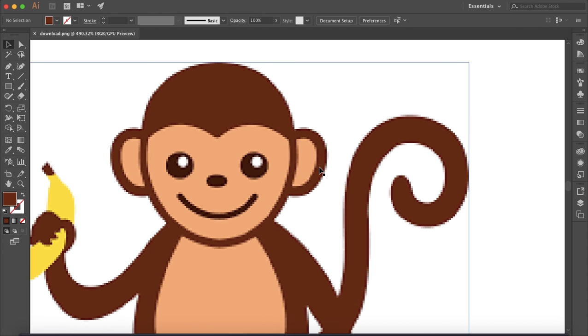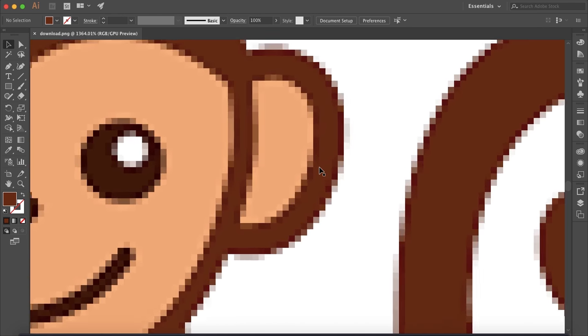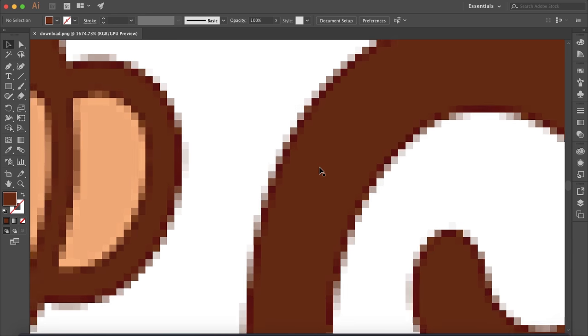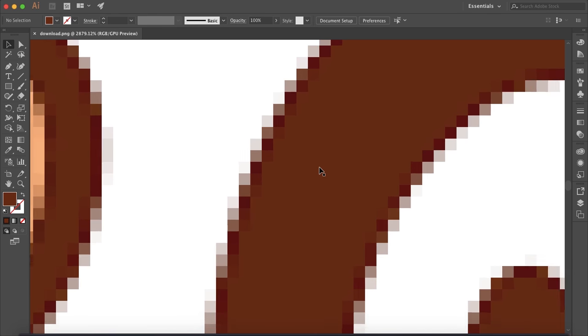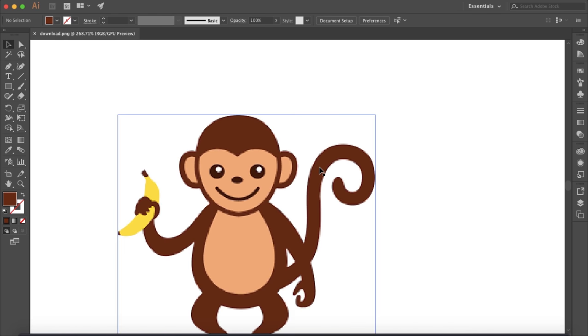As you can see here I have this adorable looking monkey, and as you look closer you can see it's pixelized, it's not a vector image.